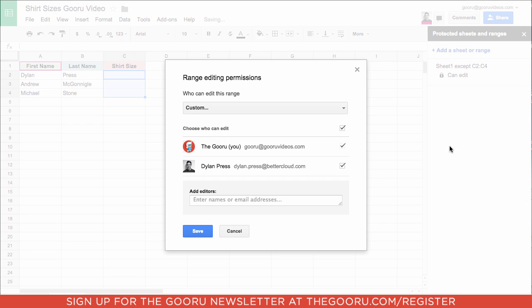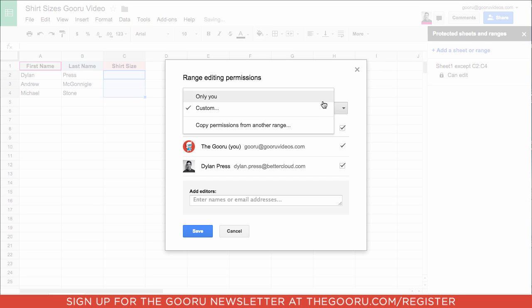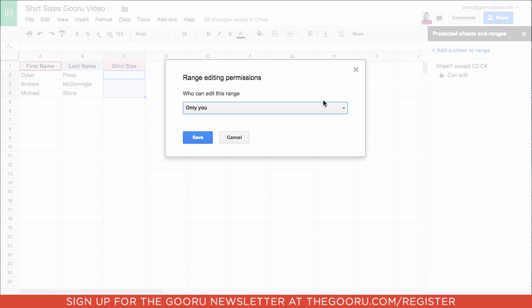Click Set Permissions and change them to Only You, which means I'm the only one who can edit the entire sheet. Click Save.